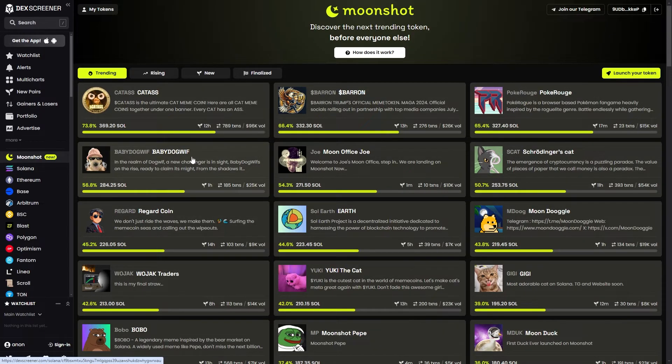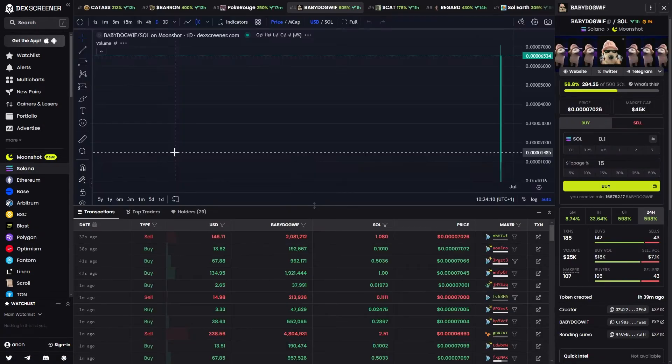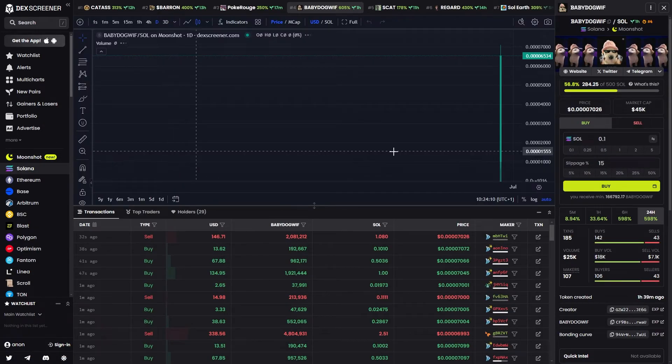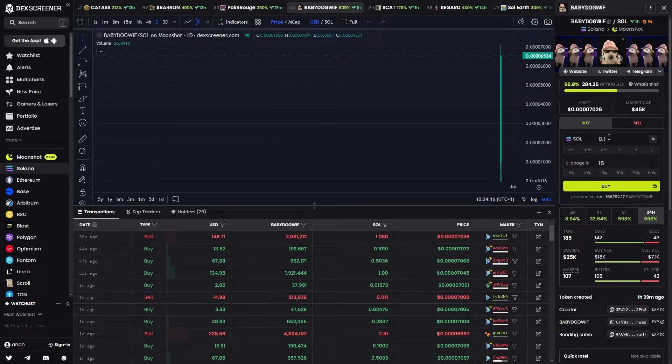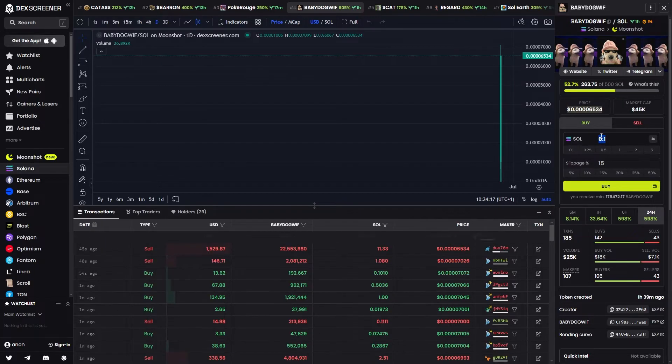Let's just say we wanted to buy this coin here. We could go to the right hand side and we can then choose how much Solana worth we want to buy. At the moment I'll be buying 0.1 Solana worth.